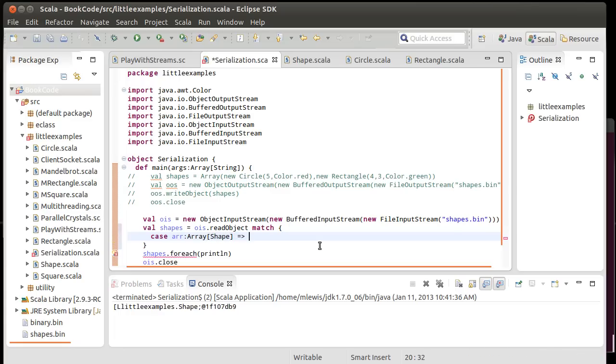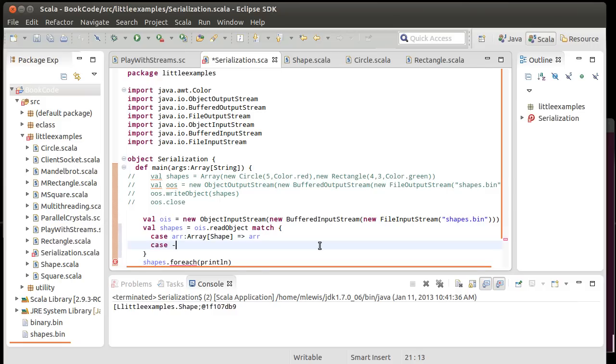And so, if we get an array of shape, then I'm just going to give back that ARR. If I get anything else, though, well, that's a problem. So, in this case, I'm going to throw an exception.